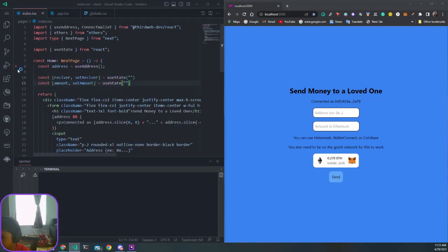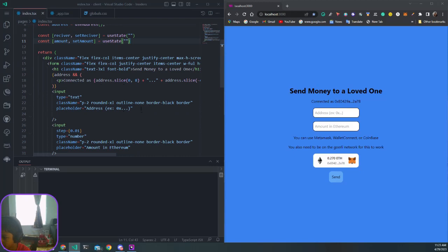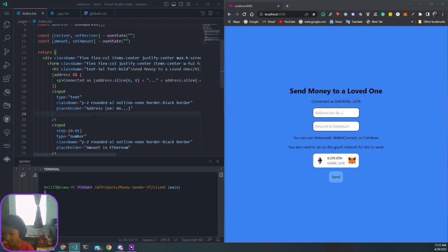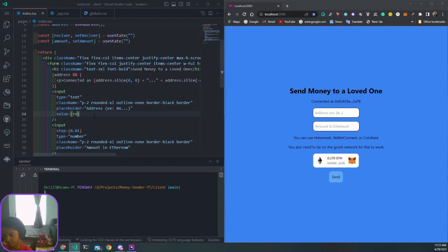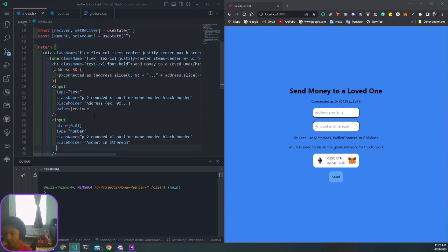We need to pull in the values for it. We need to say value equals receiver, and then our number input should be value equals amount.